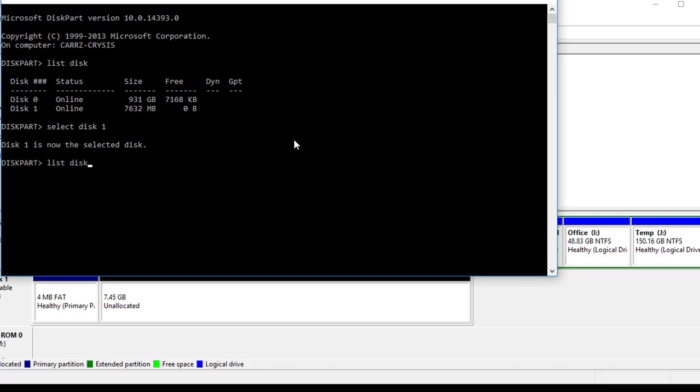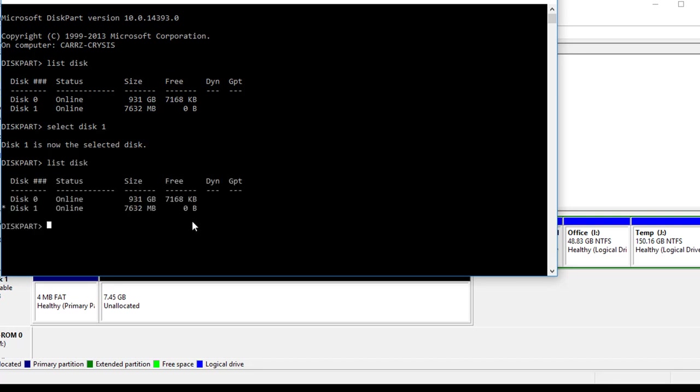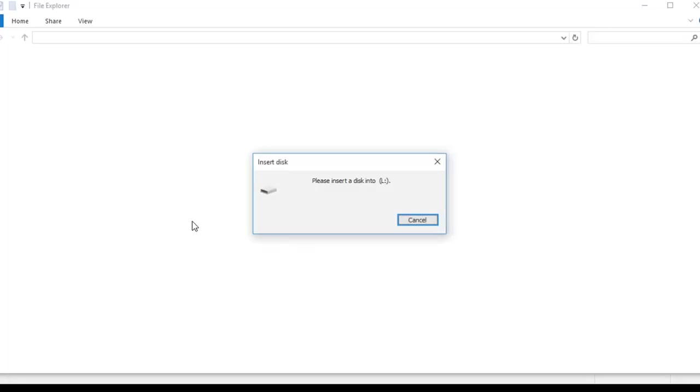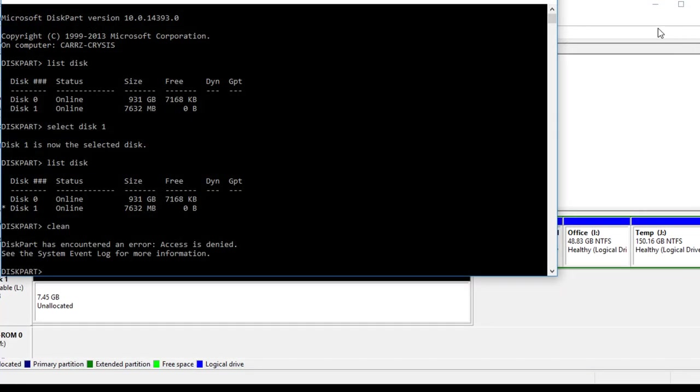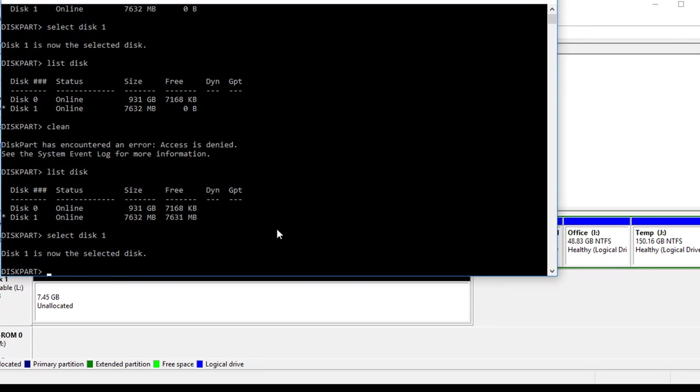List disk and it's going to show a star right there. Then we're going to type clean. It says that diskpart has encountered an error: access is denied. See the system event log.